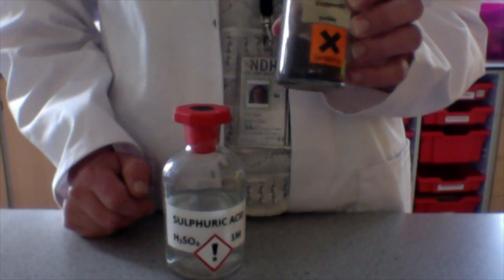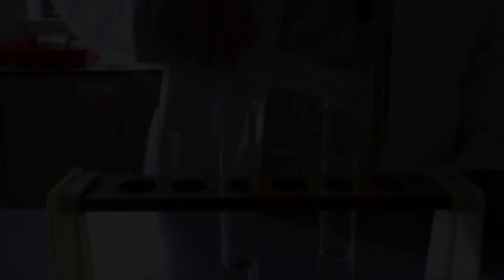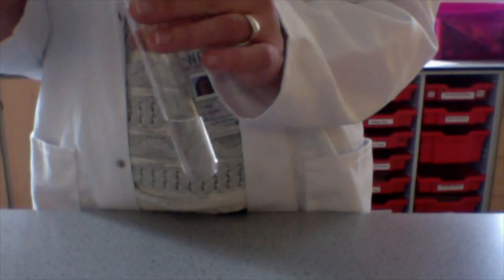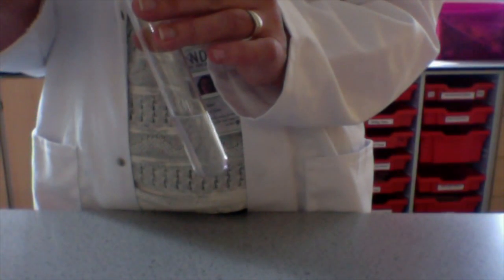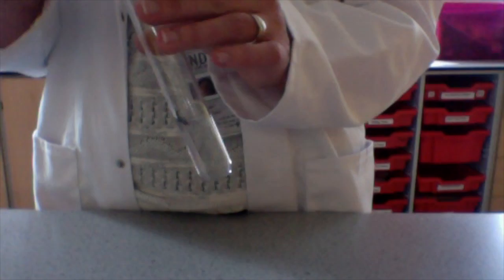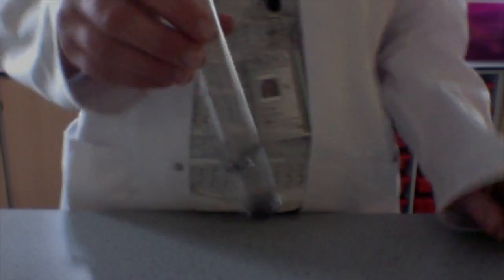So copper oxide, a black powder. Now again, we've got a colorless acid here and I've got a black powder I'm sprinkling. So I'm using a spatula here. I'm adding a sprinkling only of the copper oxide. There we go.